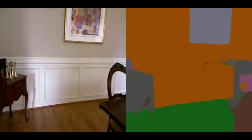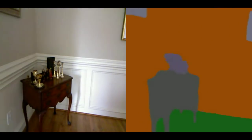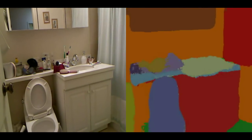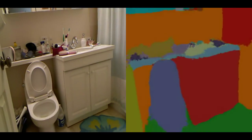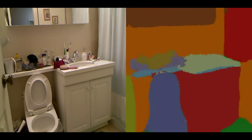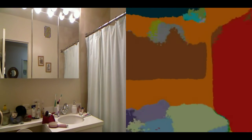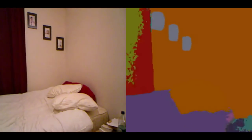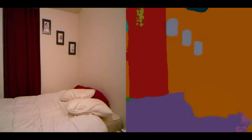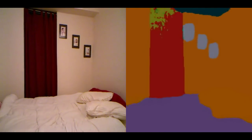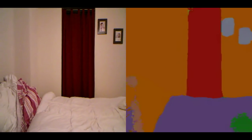This is SegNet's performance on SunRGBD, an indoor scene understanding dataset. We show the segmentation of 37 different semantic classes. This is a very challenging dataset, because the visual appearance of indoor scenes varies massively.